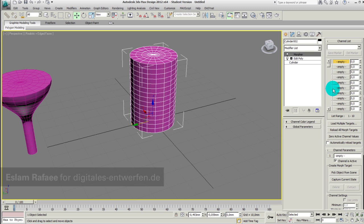As soon as I click on Morpher, its interface will appear on the right. The interface consists of two main options which allow me to record my geometry state. The first option is Channels, where I can save my geometry state.